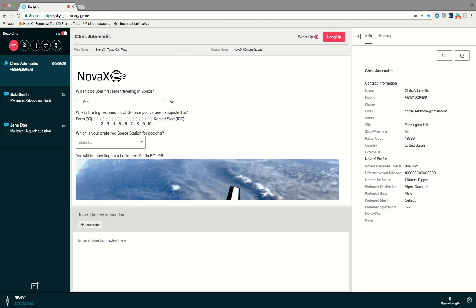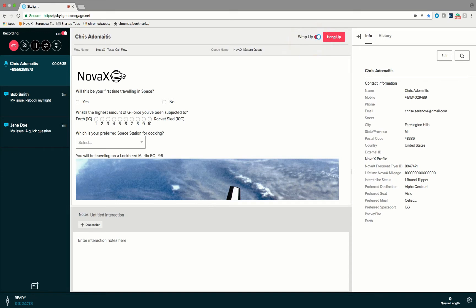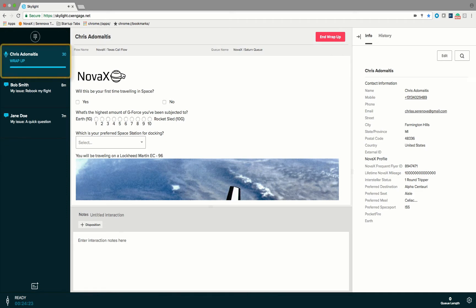Note that we can allow agents to request or not request a wrap-up. That is a setting each agent can select. If we do have wrap-up active and either the caller hangs up or the agent hangs up on the call an agent is then directed into a wrap-up status. Our wrap-up status gives you two options.